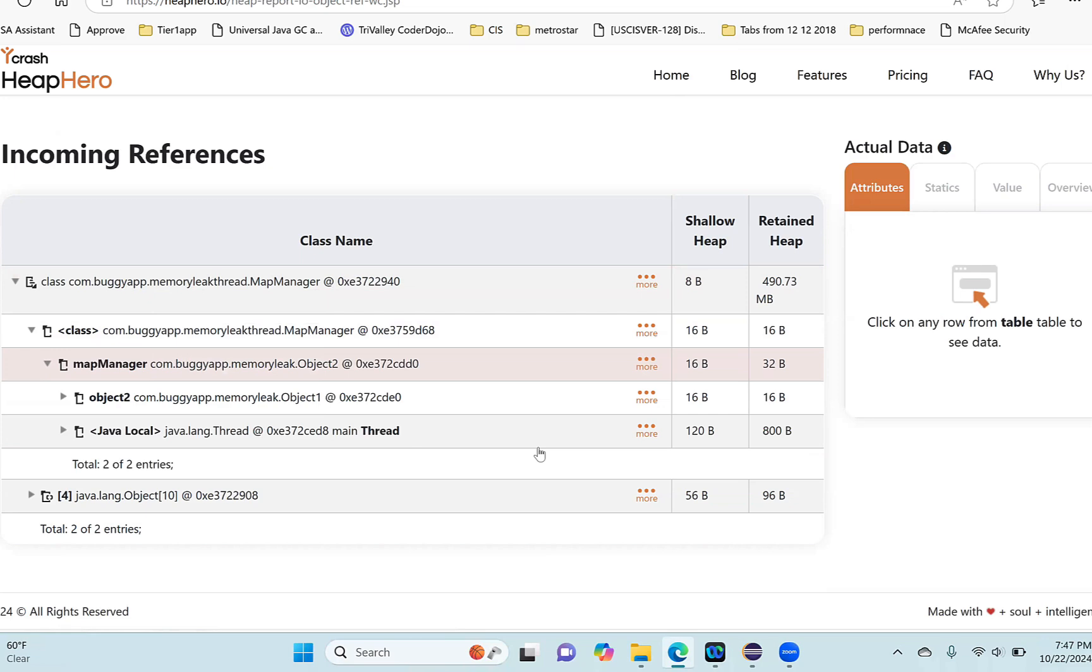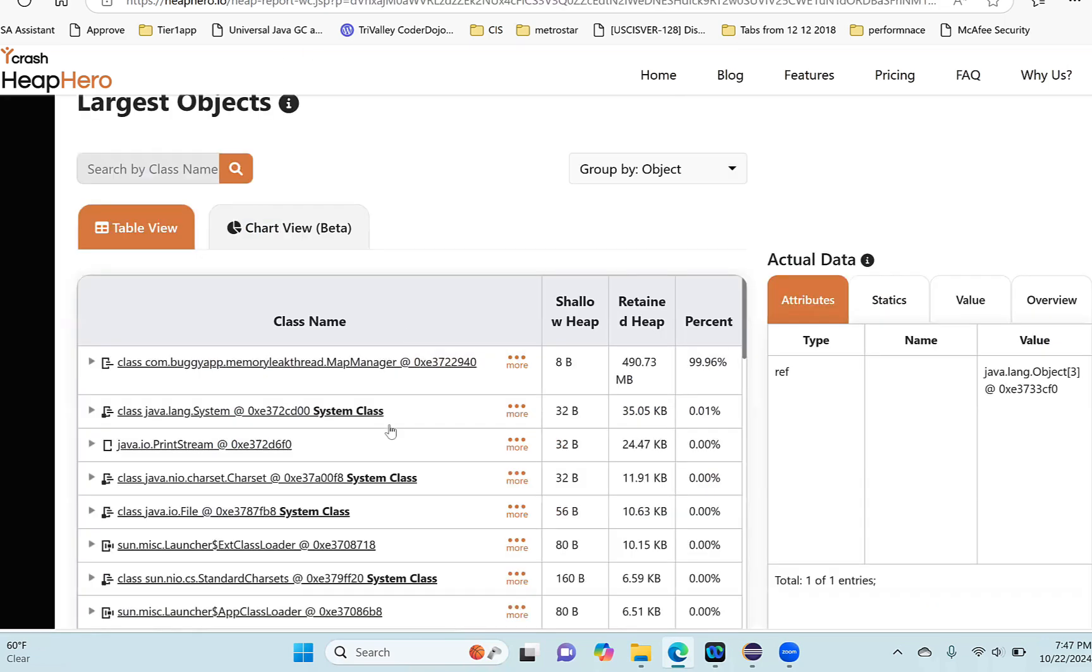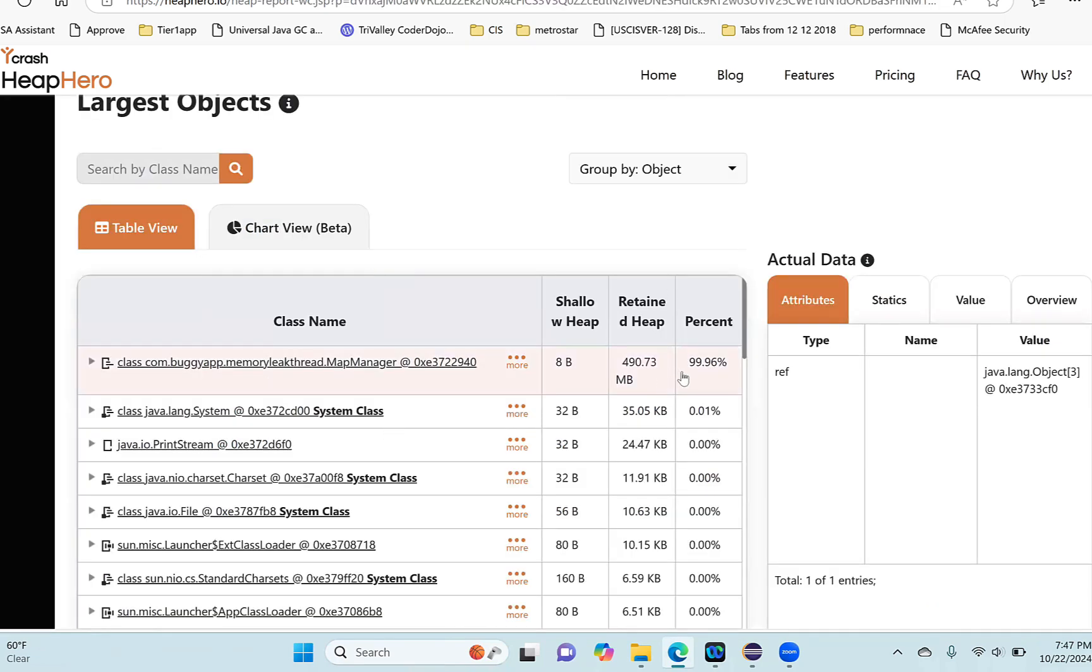So friends, now I found who is the leaking object. I found who are the children of it to see what actual contents are building up in that object. And I also found the references - the parents who are keeping them active. Equipped with this information, we can exactly pinpoint the root cause of the memory leak.